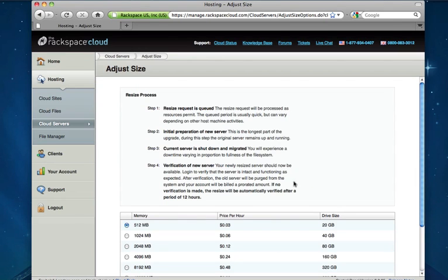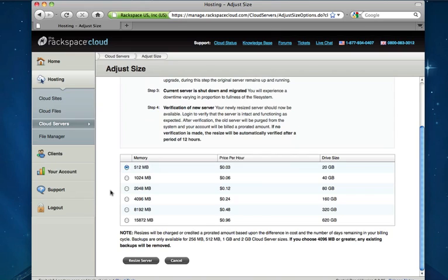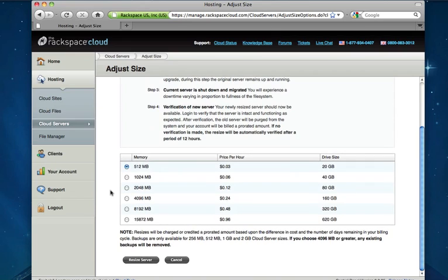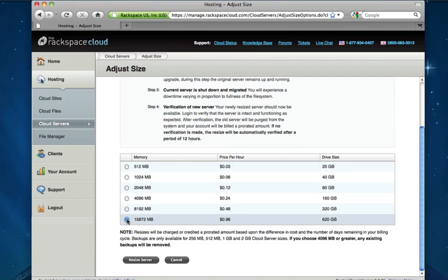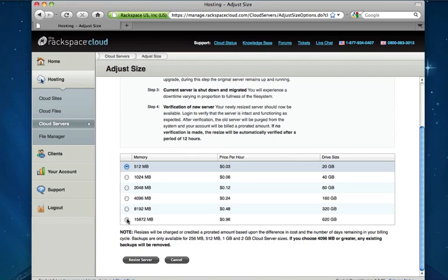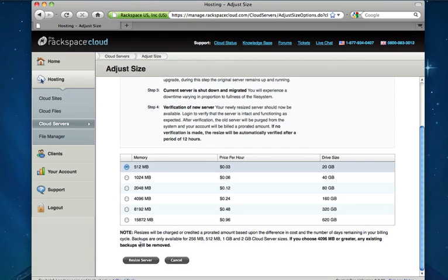And it's going to bring us to a page where we will choose what we would like the cloud server resized to. So we can go up one level to a 512 meg cloud server or all the way to a 15 and a half gig cloud server if we needed. This process usually takes a few minutes. If you're moving from a small to a very large cloud server, that time will take a little bit longer. It's really dependent on how much data that you have on your cloud server that needs to be moved over to the new host machine. But generally just a few minutes if you're moving between the smaller cloud server sizes. So we'll choose 512 megs and click resize server.